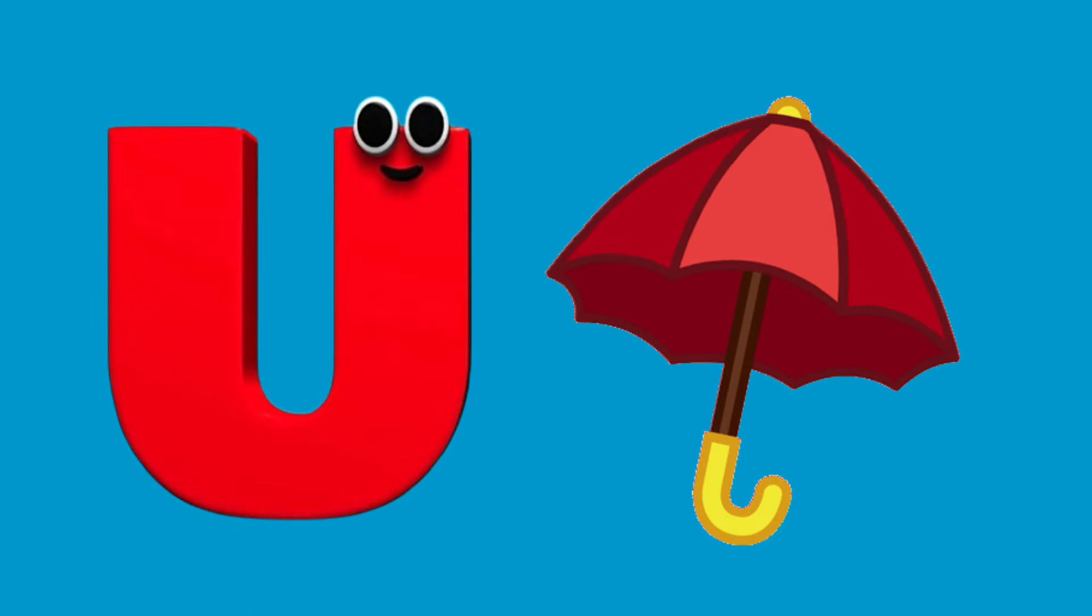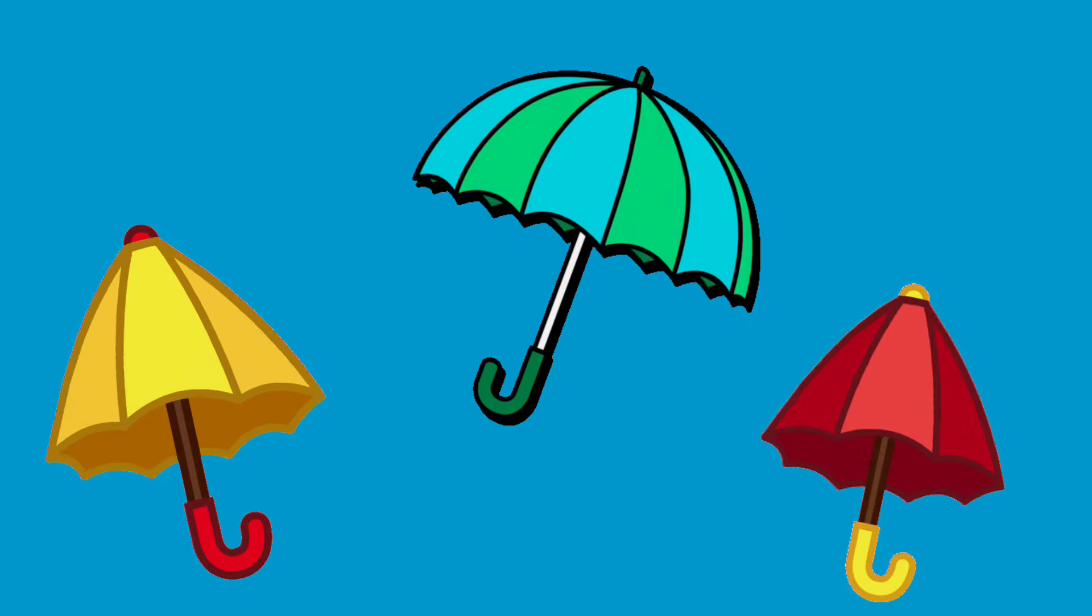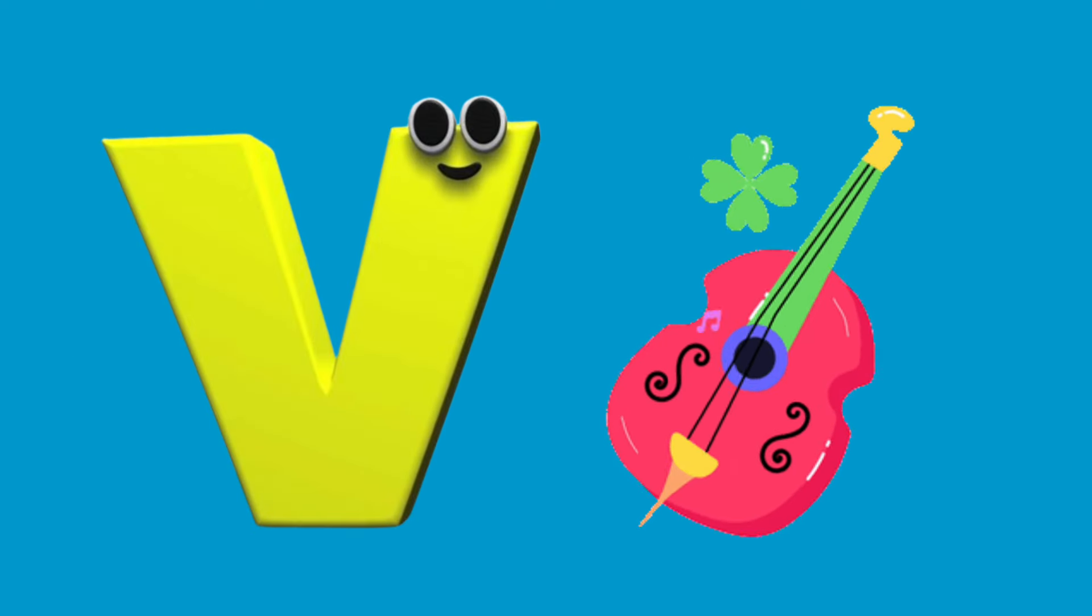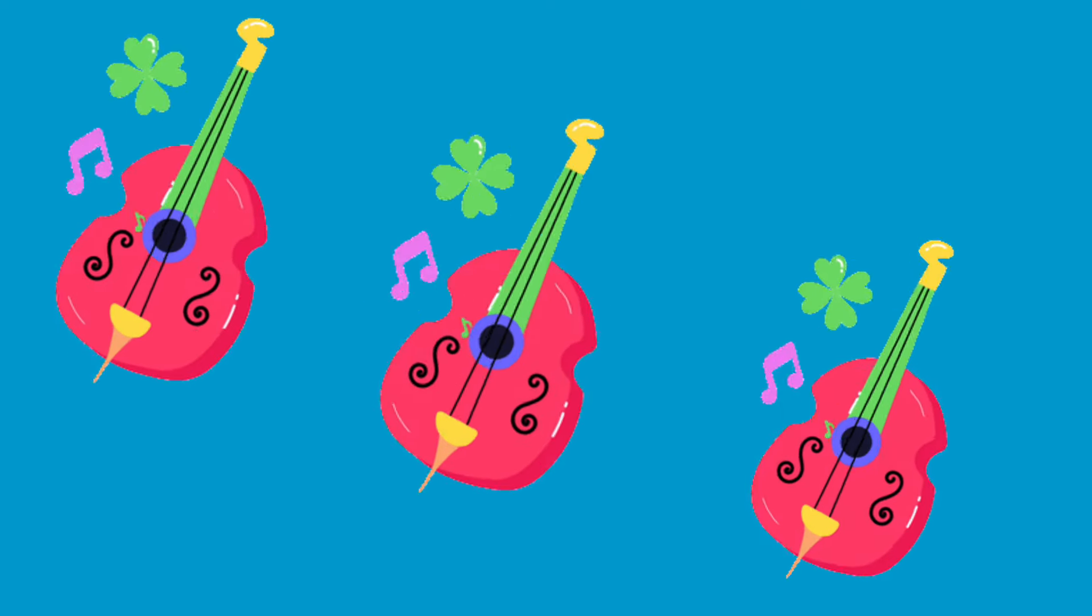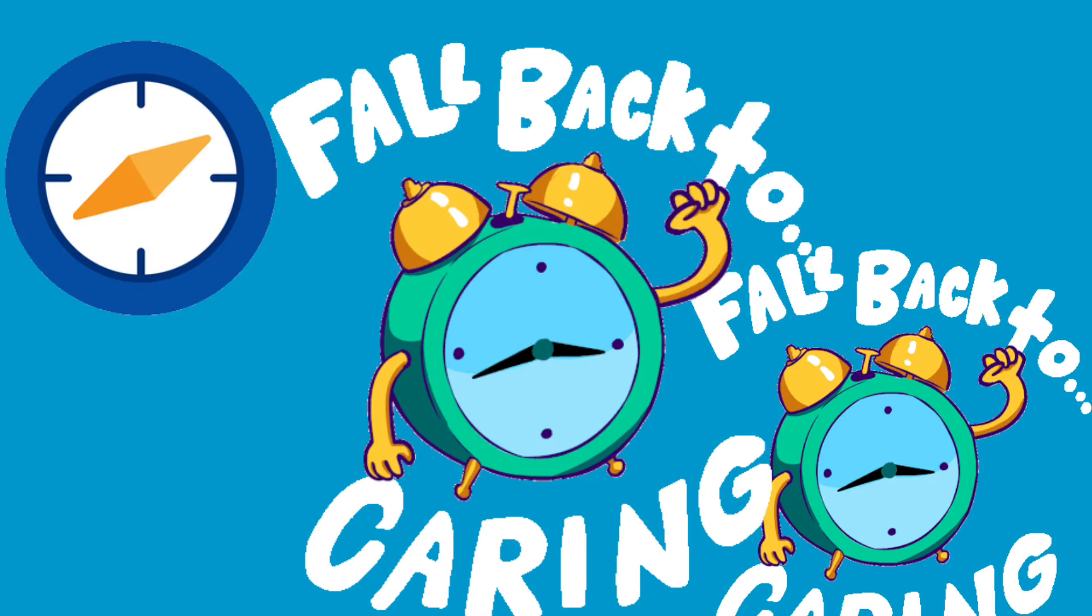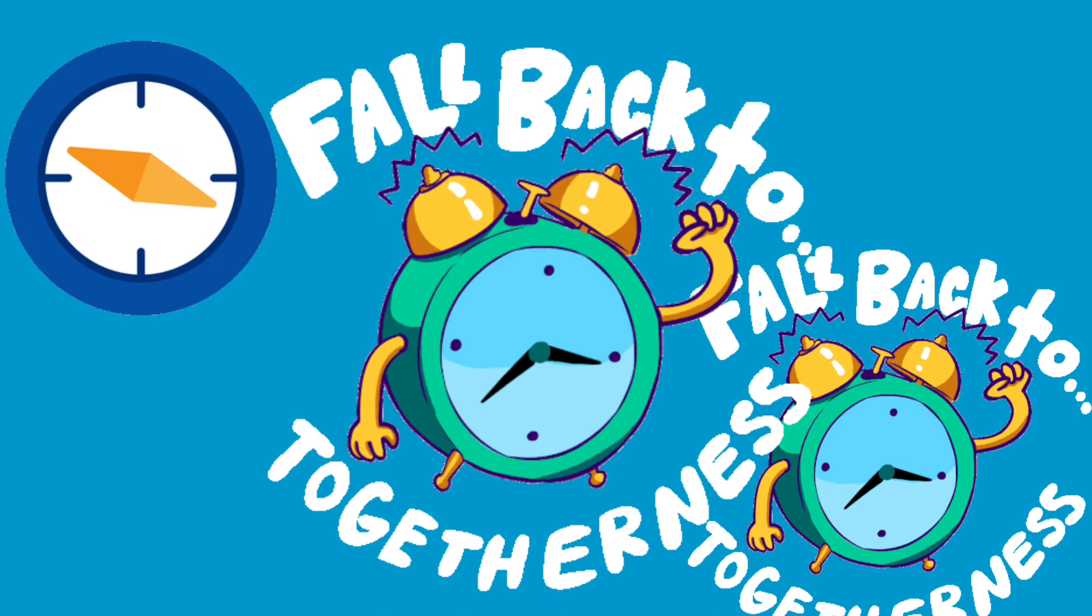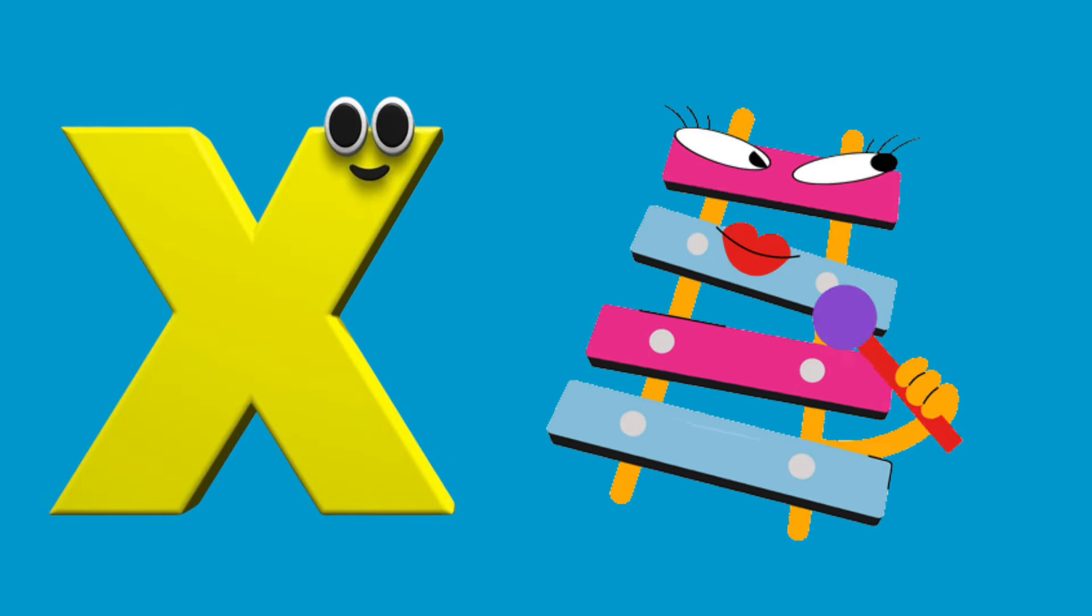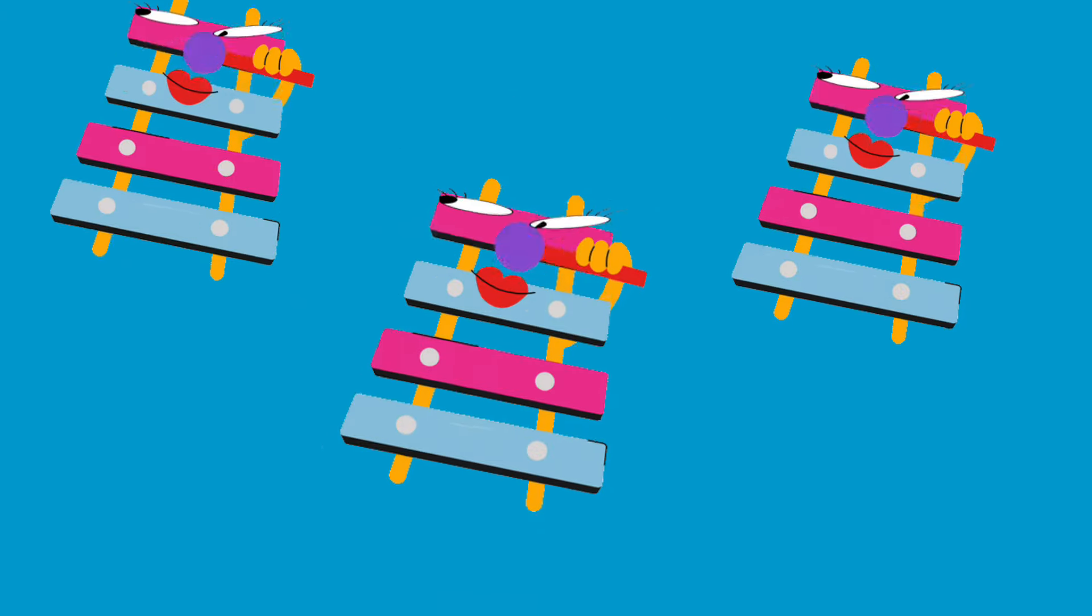U is for Umbrella, u-u-Umbrella. V is for Violin, v-v-Violin. W is for Watch, w-w-watch. X is for Xylophone, x-x-Xylophone.